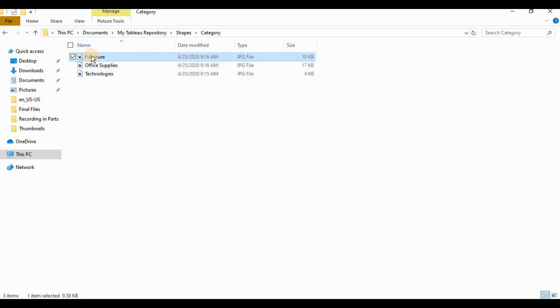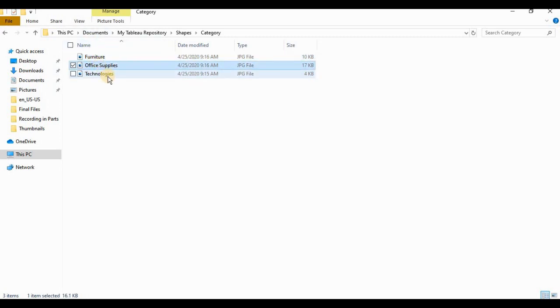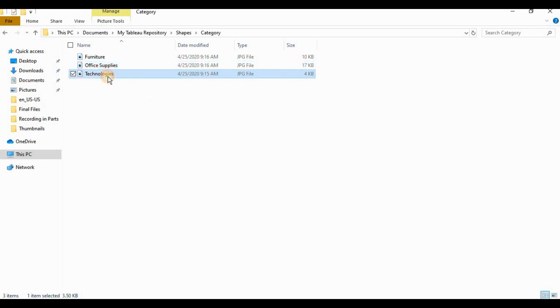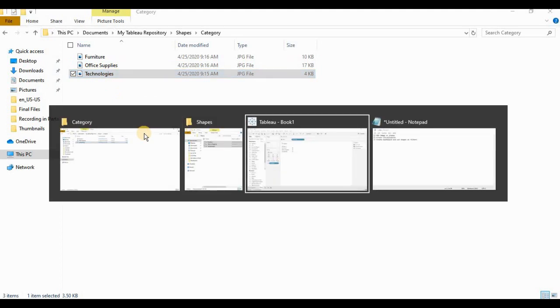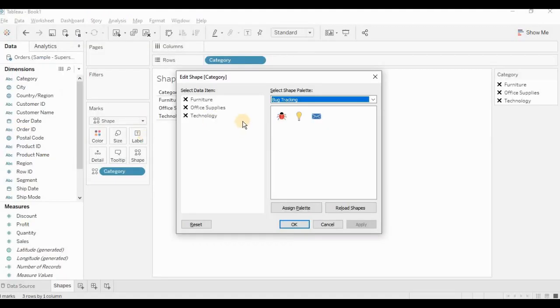Then I will go inside category folder and place images. So first one is furniture, second is office supply, and third one is technologies. Now I can go back to Tableau, click on reload shapes.